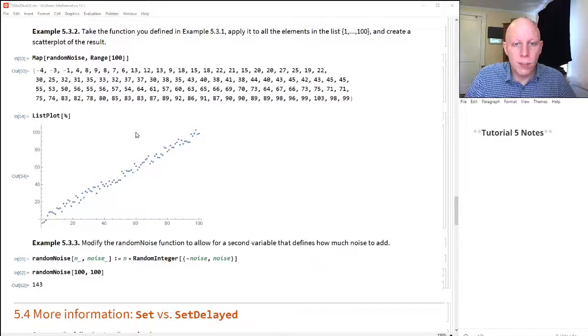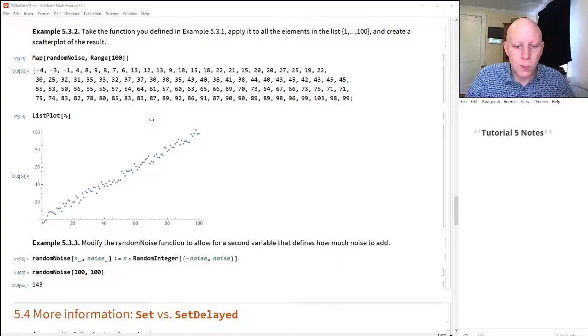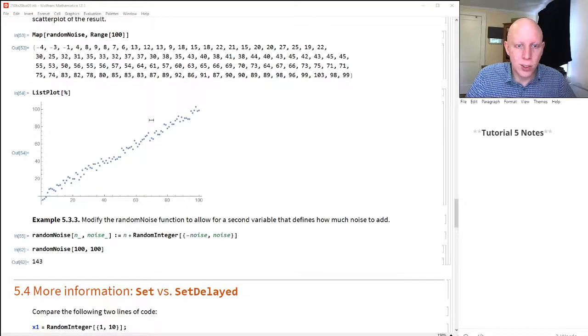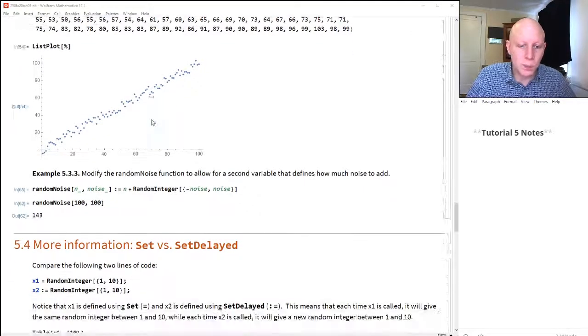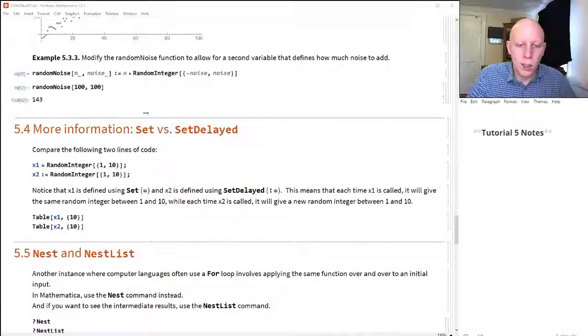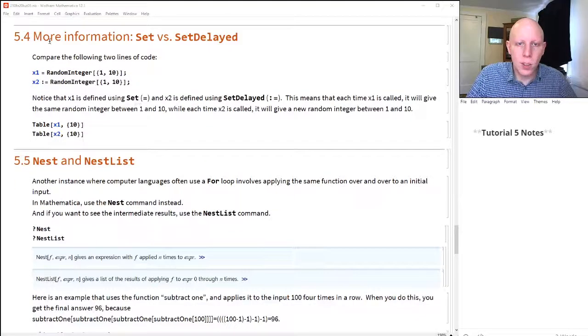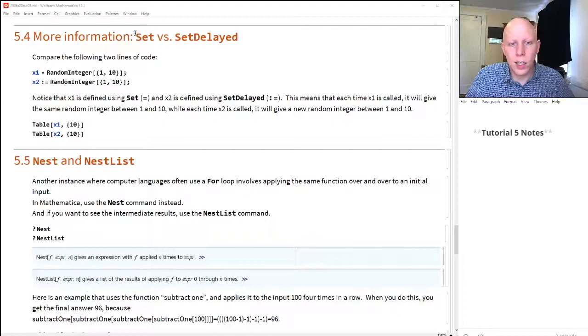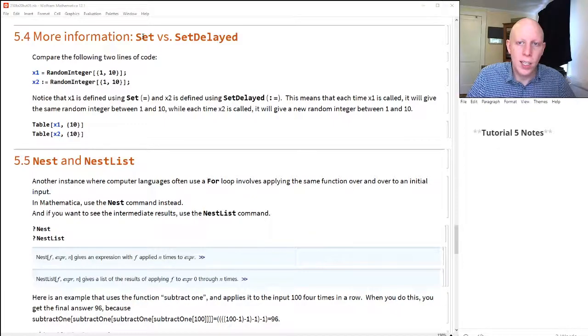All right, so let's conclude this tutorial 5 with the last few sections. Let's talk about Set versus SetDelayed.